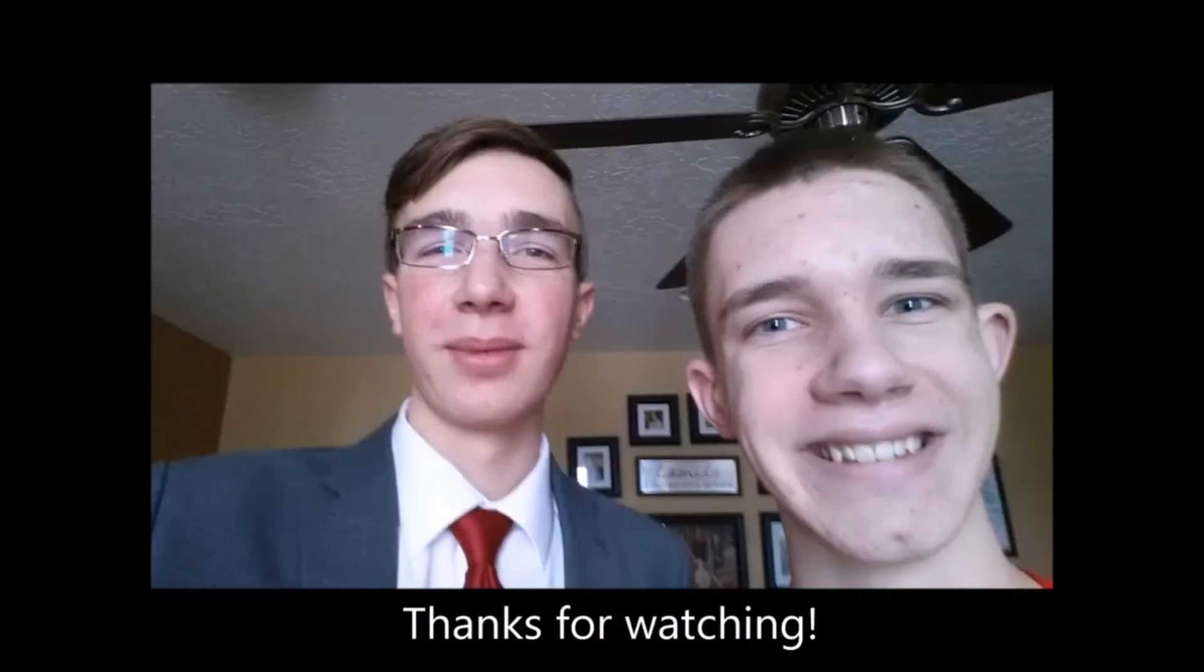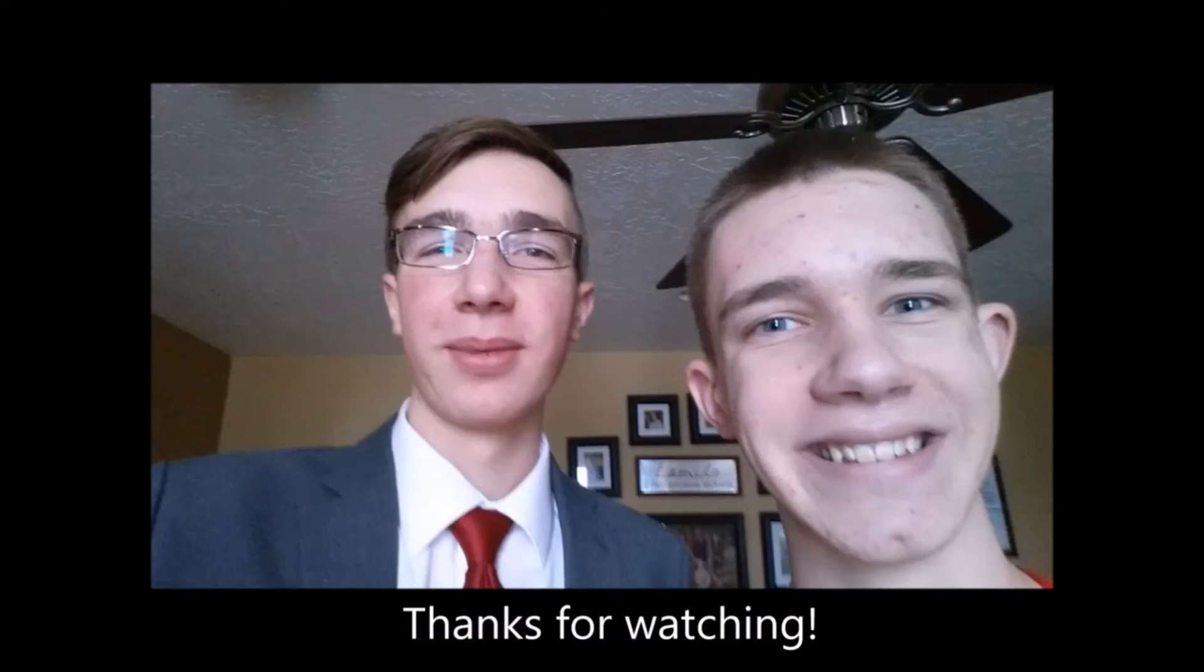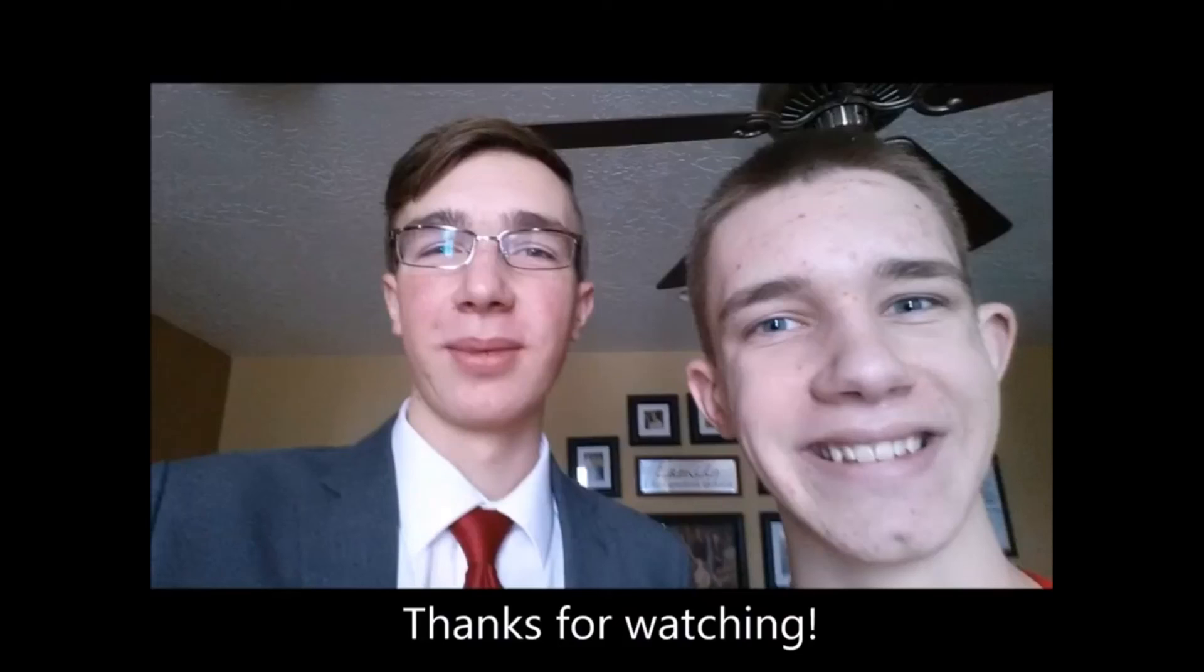For more information, literally just Google PC building tutorial to find something much better than this. This was not meant to be super high quality. Just something to demonstrate what I've learned myself. So, thanks for watching, and I hope you have a nice day.